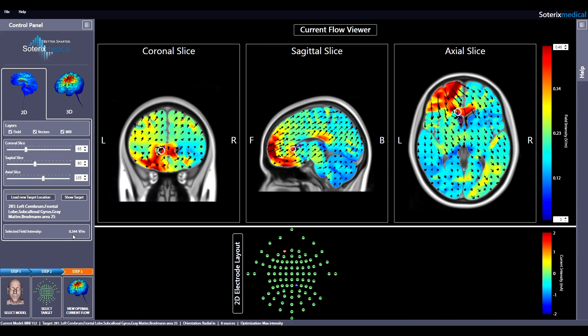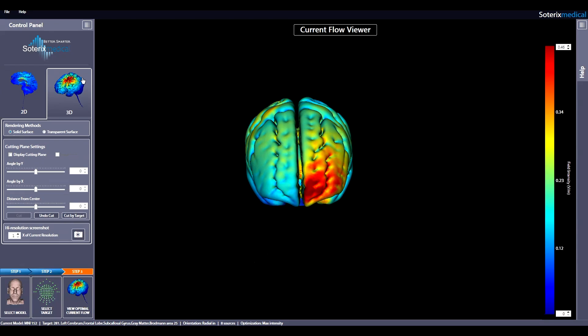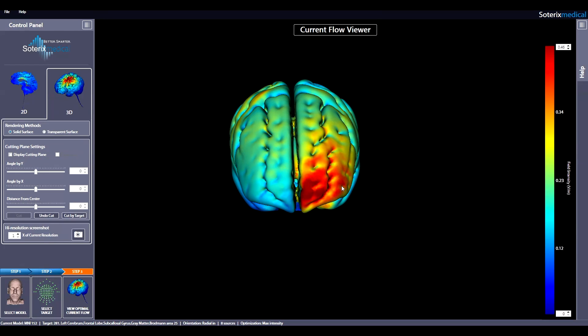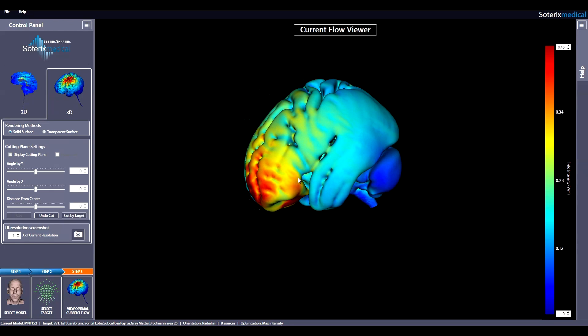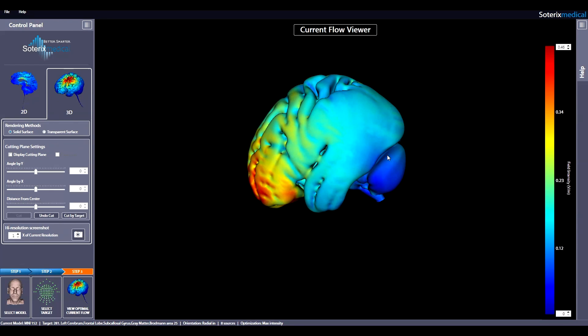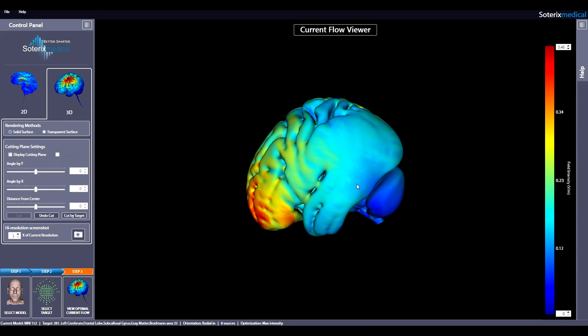To explore the current flow in 3D, just click the 3D option in the control panel. The model can be rendered either as a solid surface or a transparent surface. The solid surface is the default view. You can zoom, change views, rotate, move the 3D view as before using your mouse and keyboard.